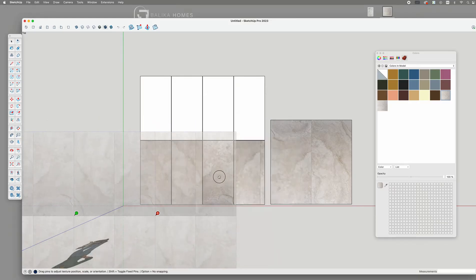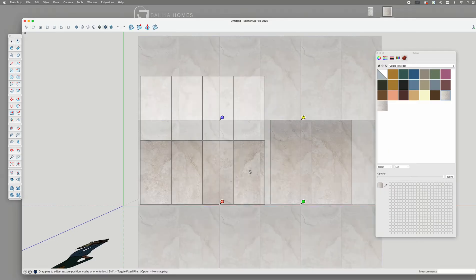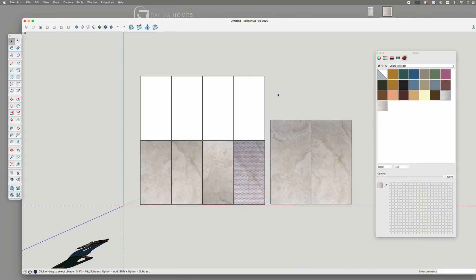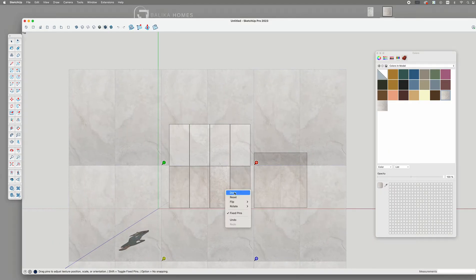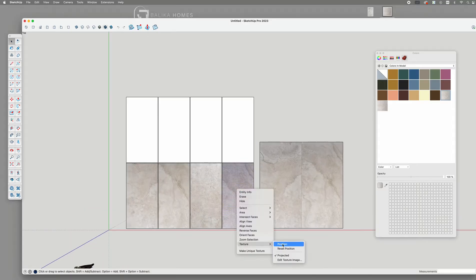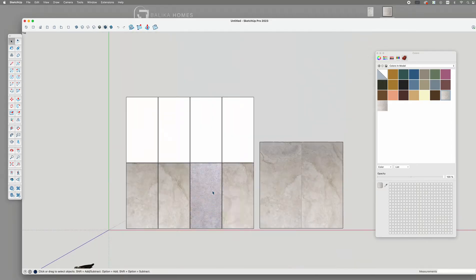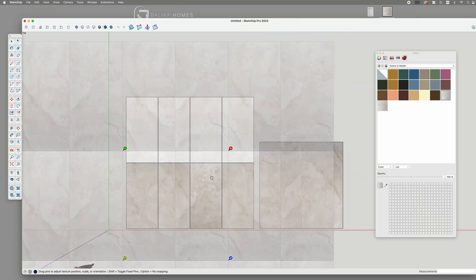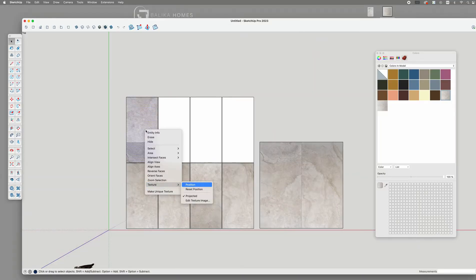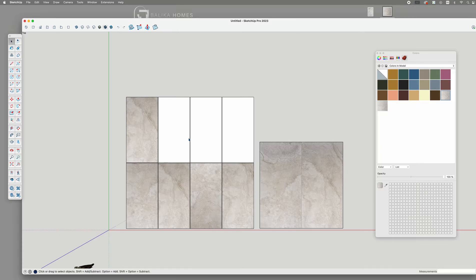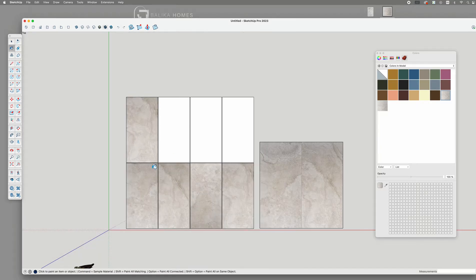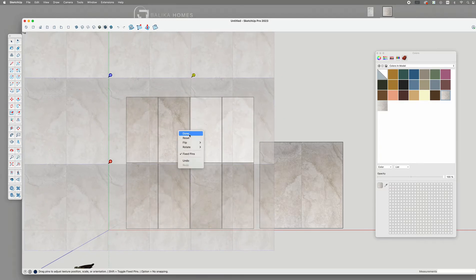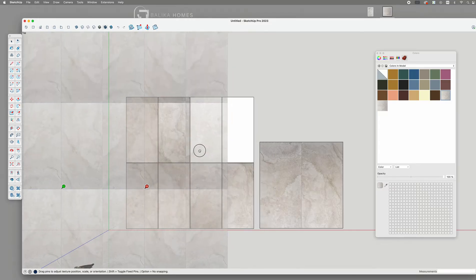As I mentioned earlier, the more unique tiles you have, the less likely the pattern will look repetitive in the end. Continue filling all the tiles until you are happy with the arrangement. Unfortunately, SketchUp 2024 no longer has the convenient rotation function, which is why I am still using SketchUp 2023 to create seamless textures.